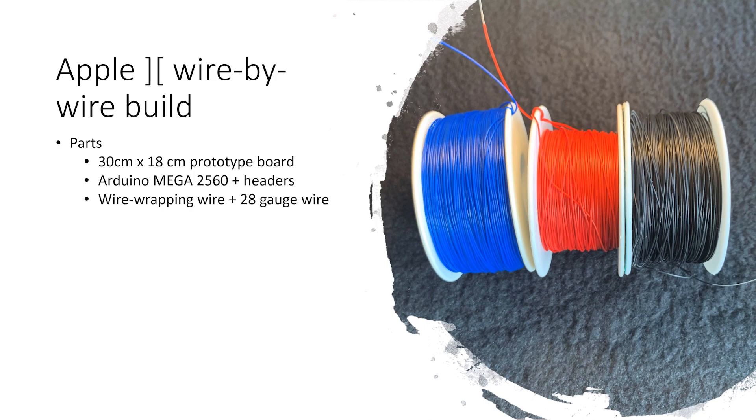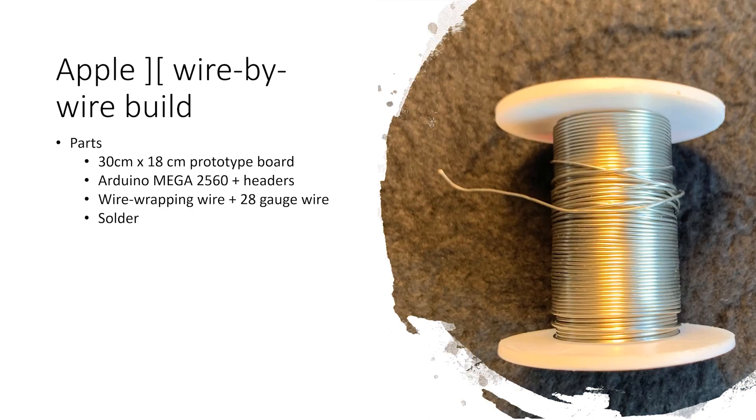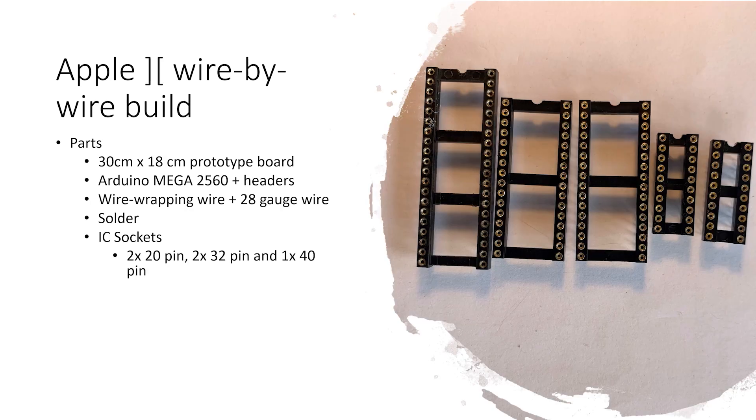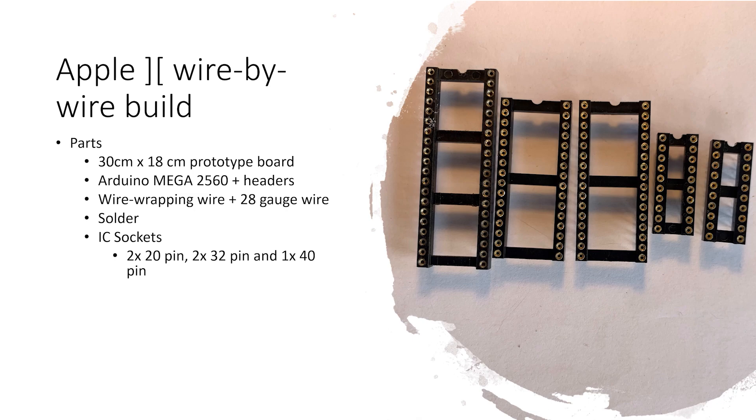I tend to use slightly thicker 28 gauge wire for the power signals. And obviously, I need solder to solder things. I'll socket all the chips in this build. I like using these machine sockets. I think they're meant to be higher quality. They are more expensive, but the metal pins are actually quite solid compared to other socket types. That's really the main reason I use them. It just makes wrapping the wire around them a lot easier.